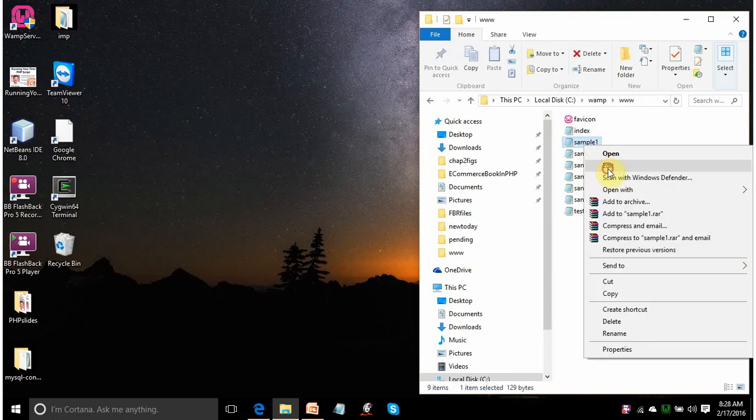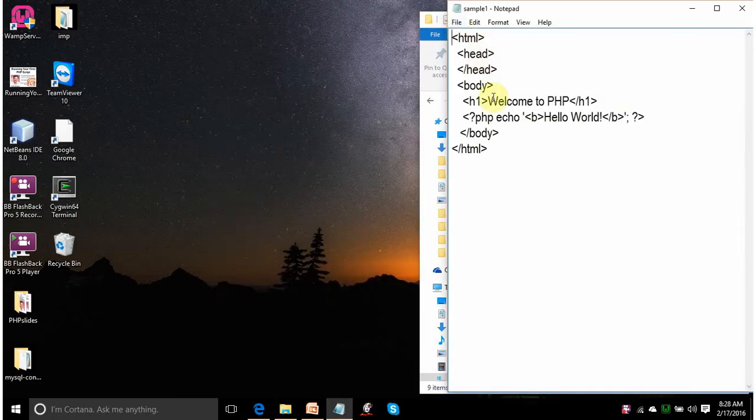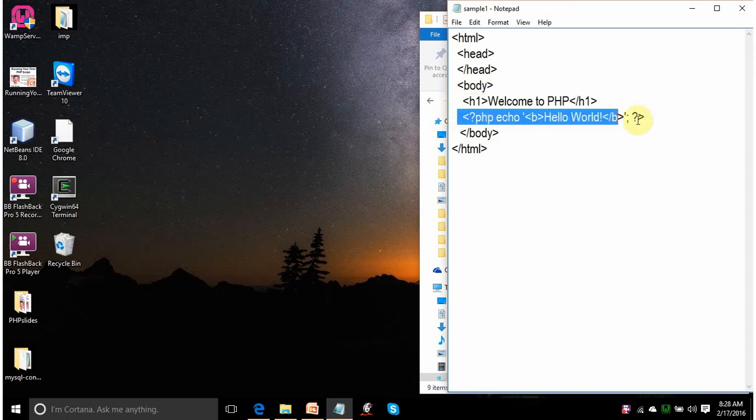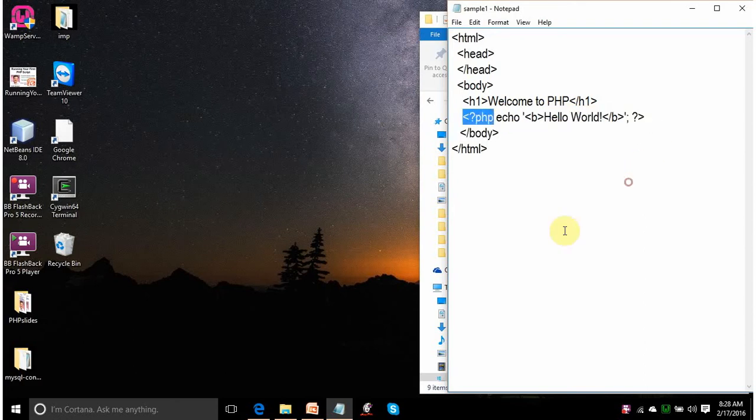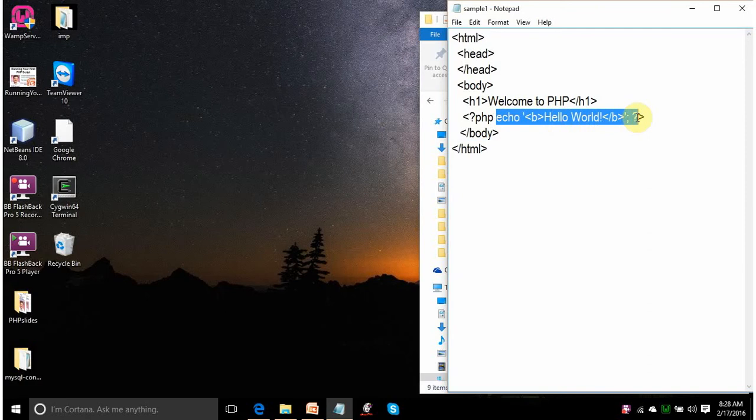This is my first PHP script. This is a simple HTML code. This is saying that please display the line welcome to PHP in heading 1 element. On the next line, this is the PHP code. This indicates to the PHP interpreter on the server that following is the PHP code and it has to be converted into HTML.